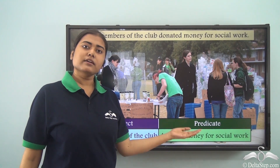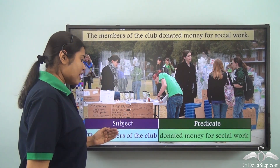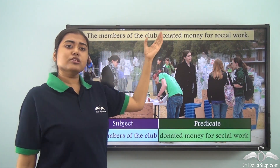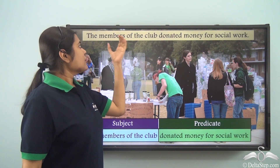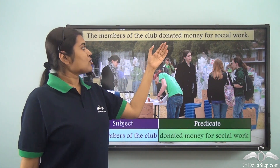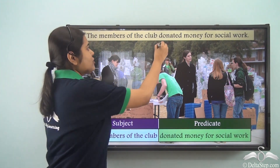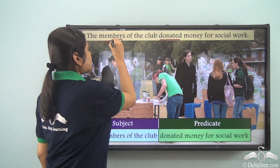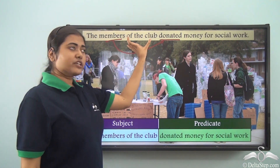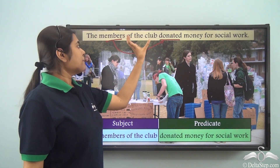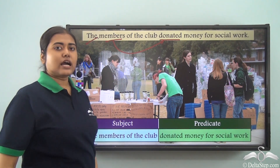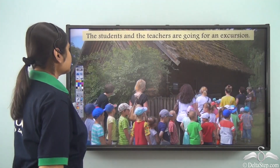'Donated money for social work' is the predicate. Remember, it's not just the noun closest to the verb — we need to understand which noun is the main subject of the verb. Here the main subject is 'members,' and 'of the club' is included because it modifies 'members.' The article 'the' is also included, making 'the members of the club' the full subject.